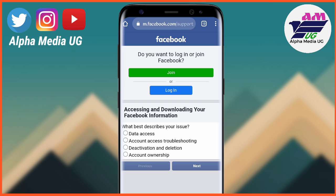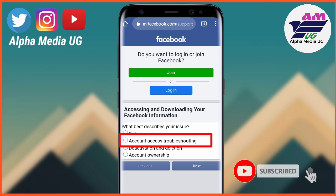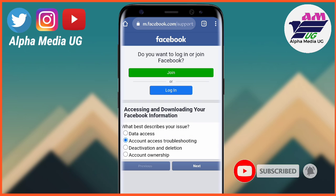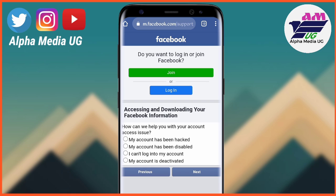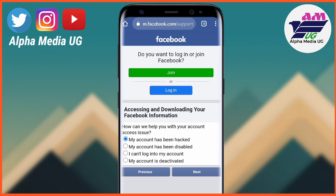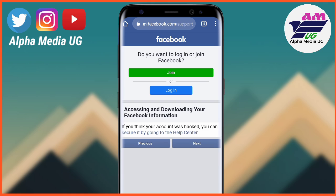You will select the second option which says 'Account Access Troubleshooting'. Then you select 'My account has been hacked' — that is the first option — and you click next. From here you select 'You can secure it by going to the Help Center' and click that option.